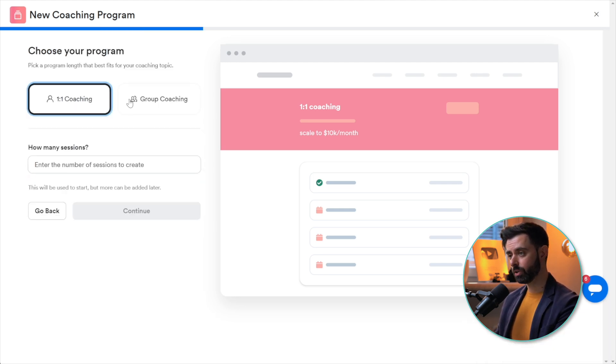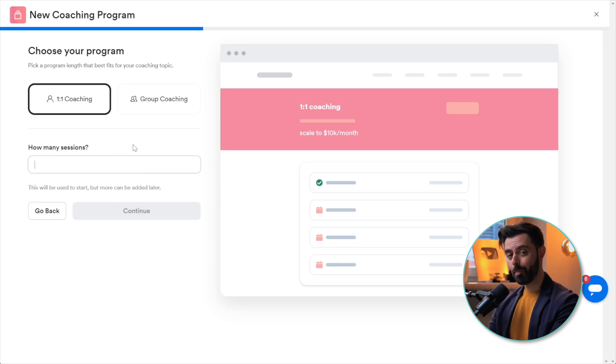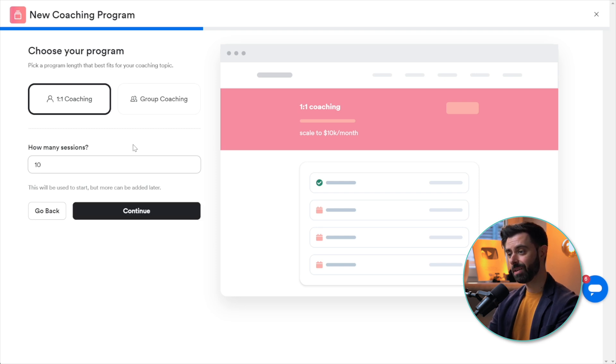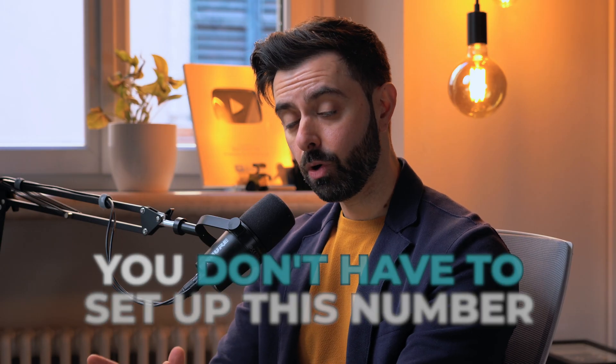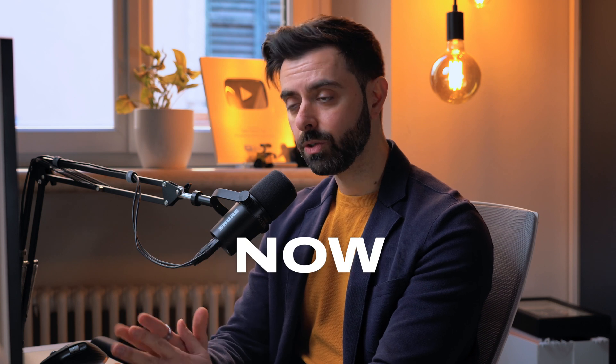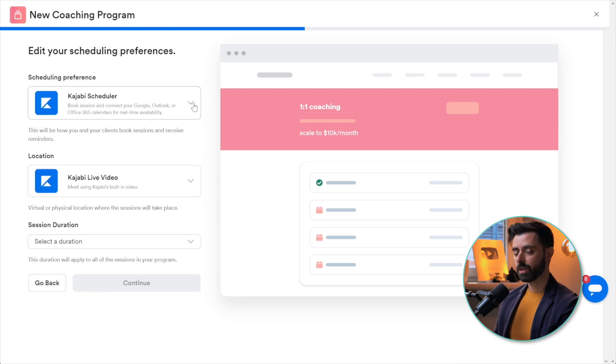Here's where you can decide whether you want to do one-to-one coaching or group coaching. Let's select one-to-one coaching. It's going to ask you how many sessions you've got set up for them. Let's say we have 10 sessions. Don't worry, you don't have to set this number precisely right now. You can add ad hoc sessions if you need more. Let's click Continue.